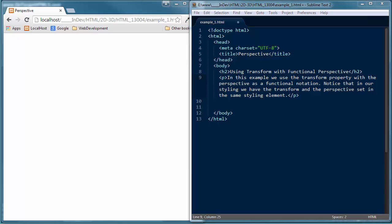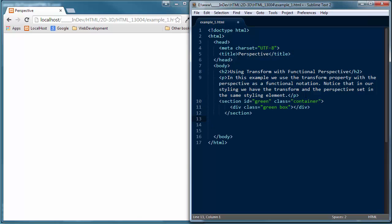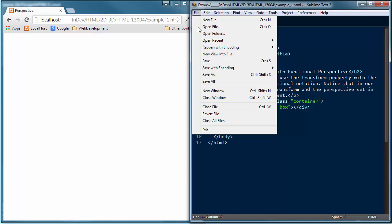I'm going to pull up a new section to add to this HTML document. Coming right below that paragraph tag, I'm pasting in a section opening tag with an ID of green and a class of container. Then I'm opening a div which is going to have a box in it — a green box — giving it classes 'green' and 'box'. Let's go ahead and save those changes.